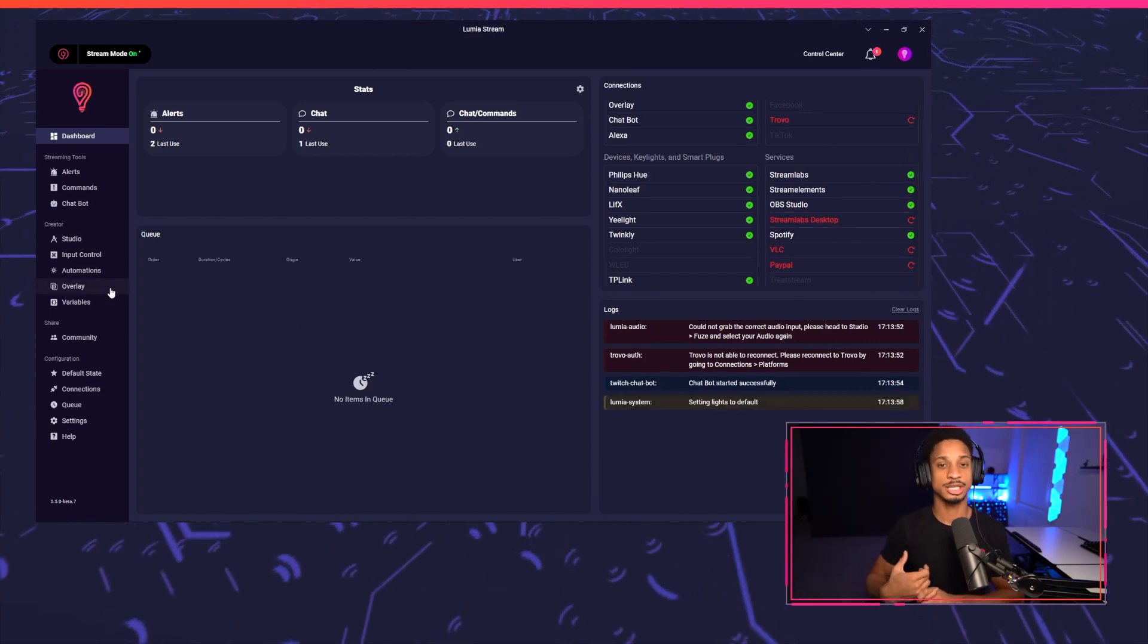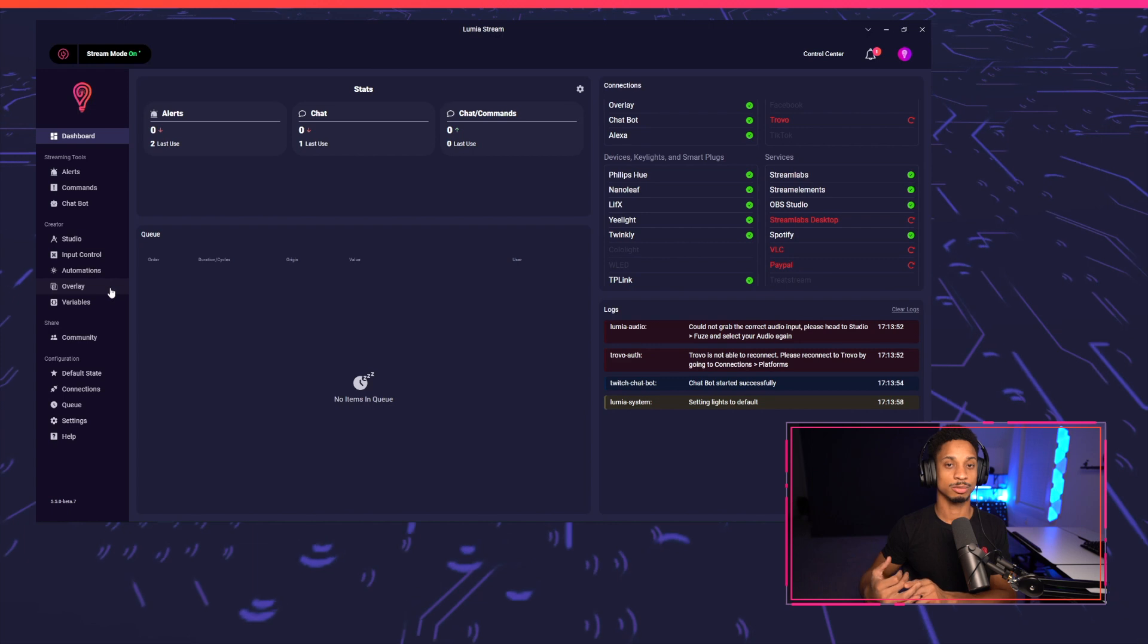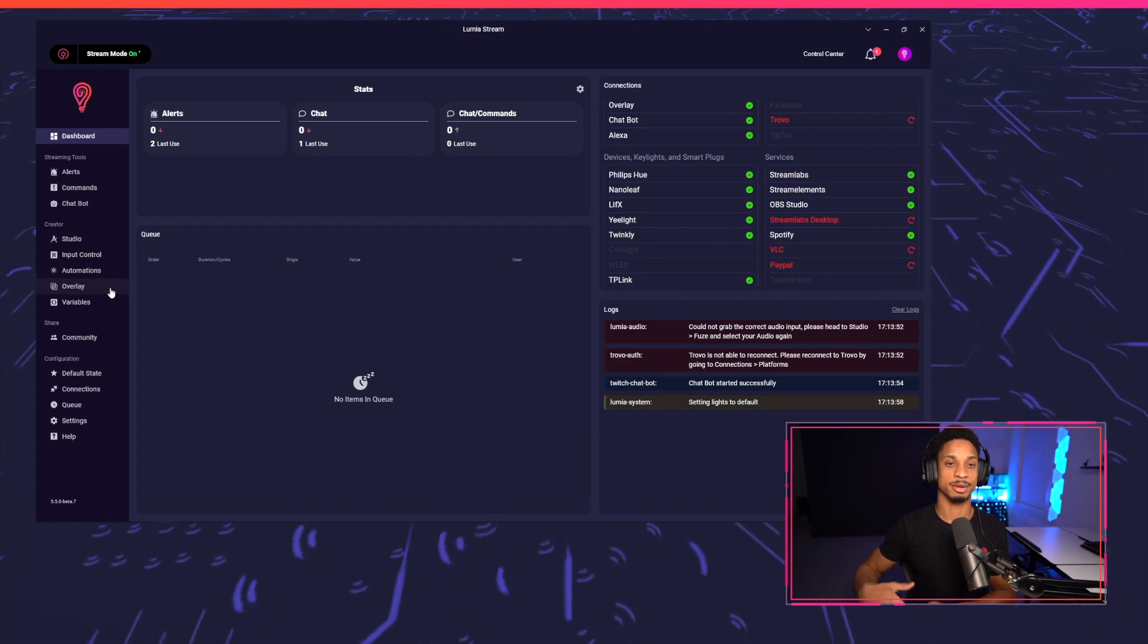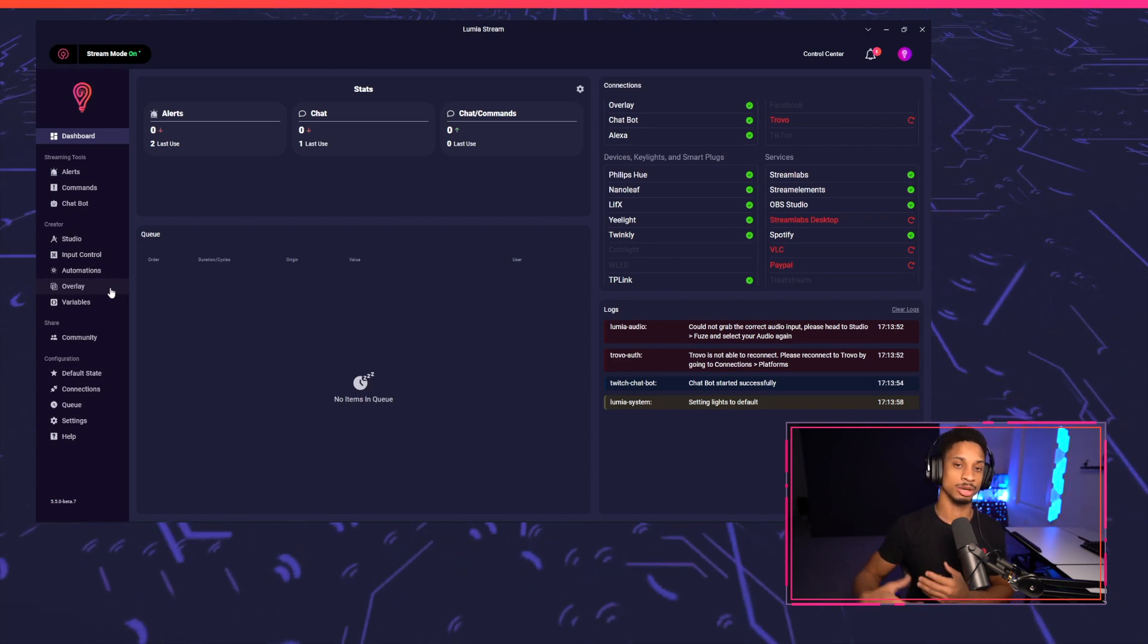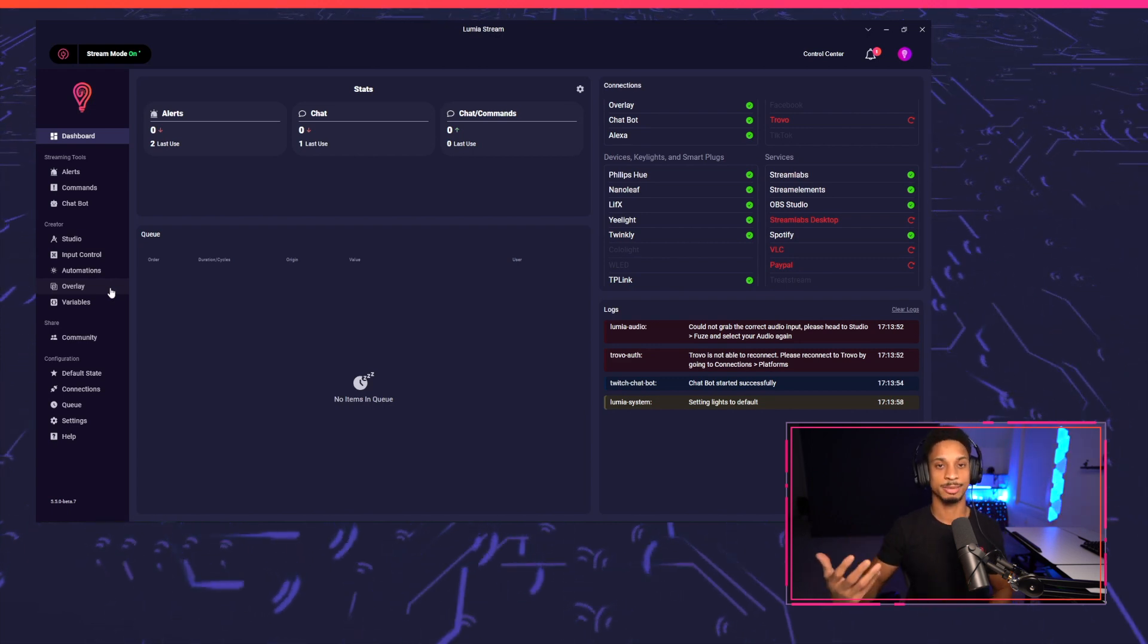Now there's two ways to use Spotify, either with alerts, where you can have things happen where a song is switched, or when you play or pause Spotify.